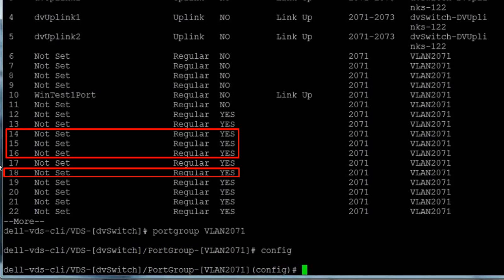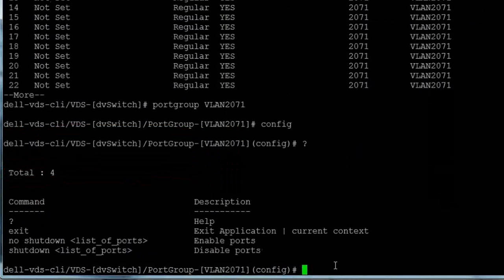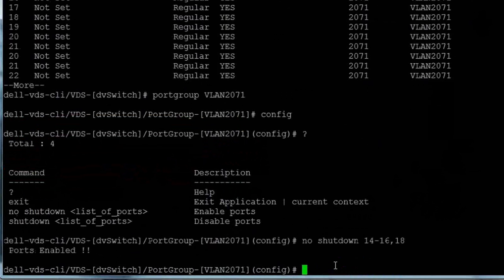We want to enable ports 14 through 16 and 18, so we'll enter the no shutdown command with the port ranges and names, and we get a ports enabled message back from the system.